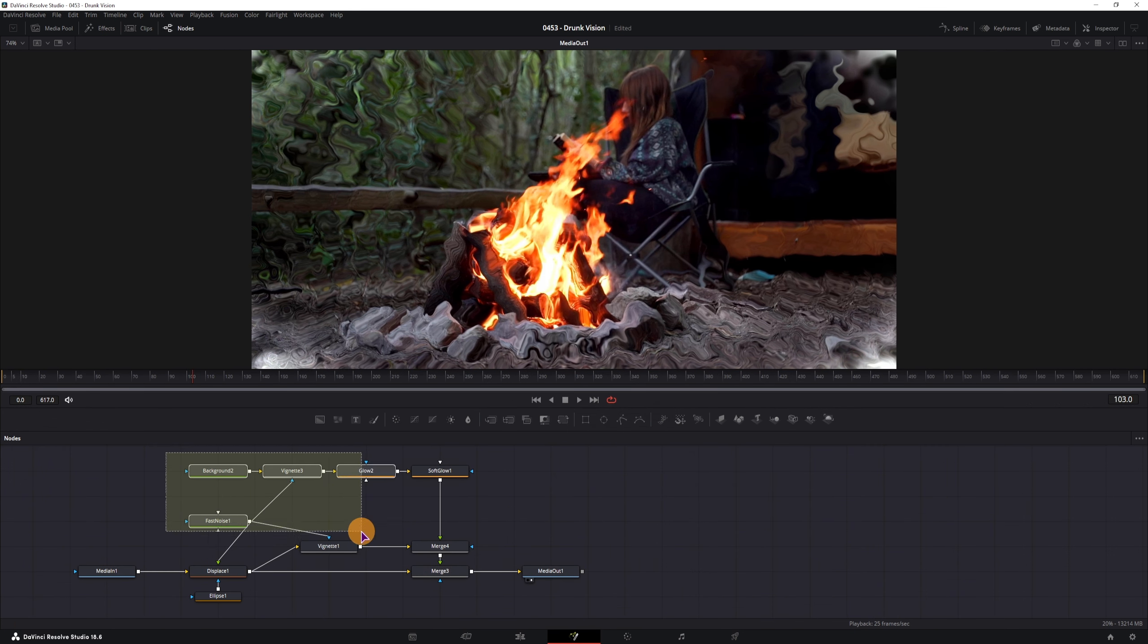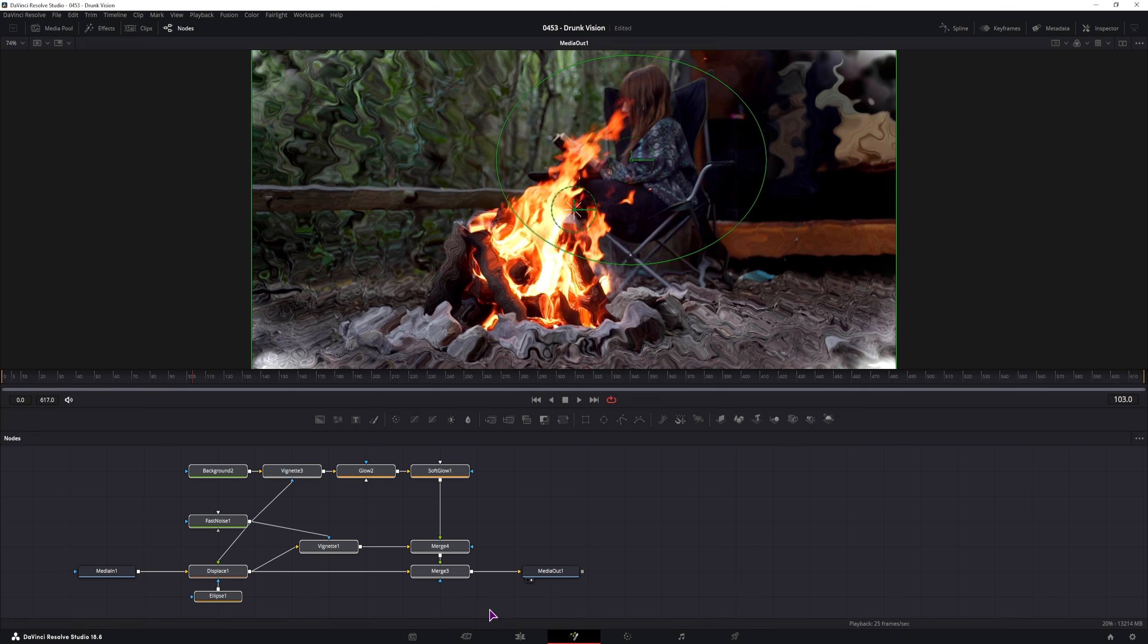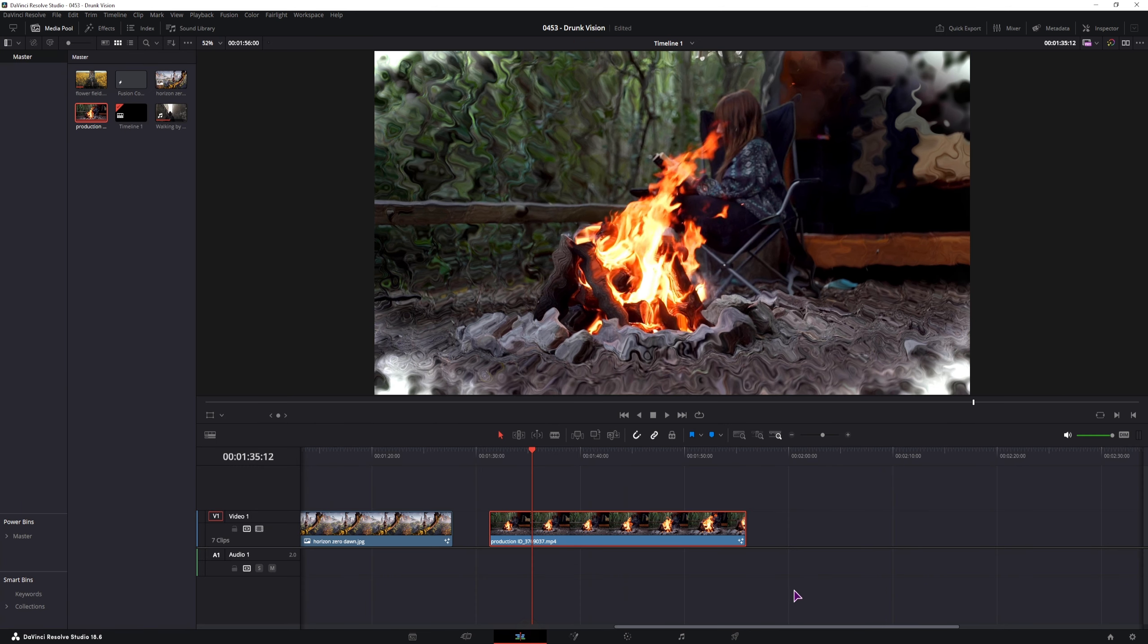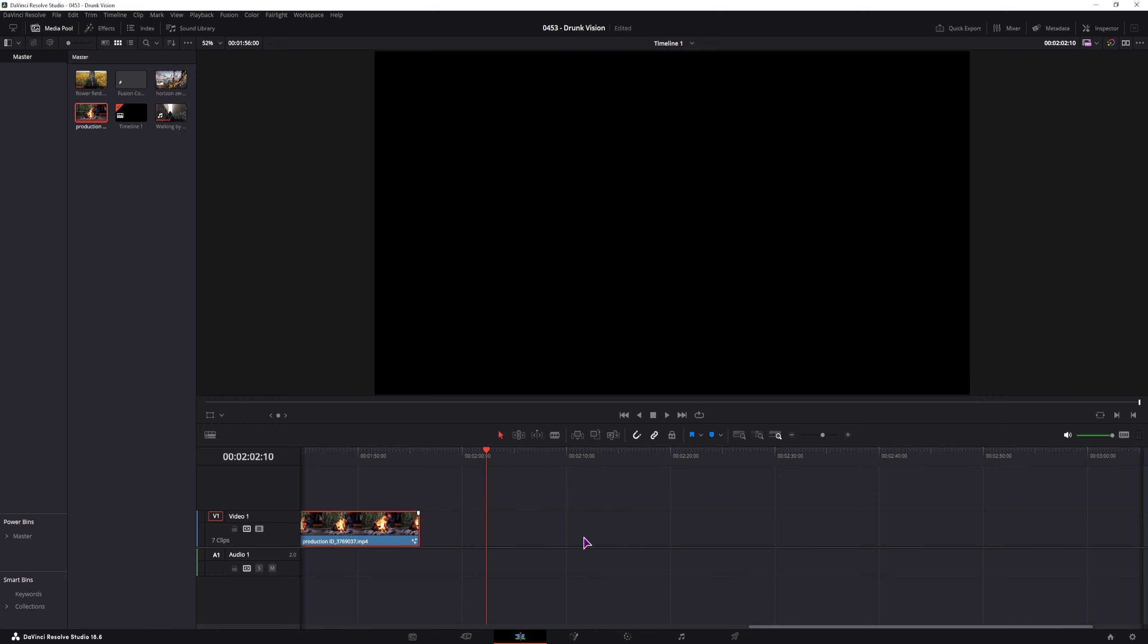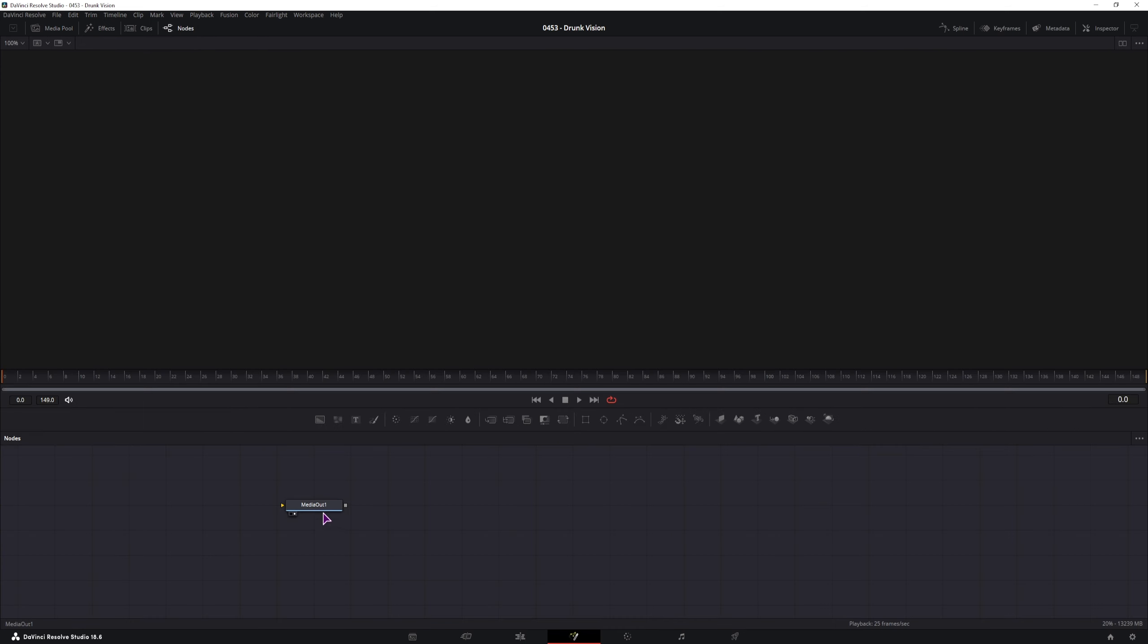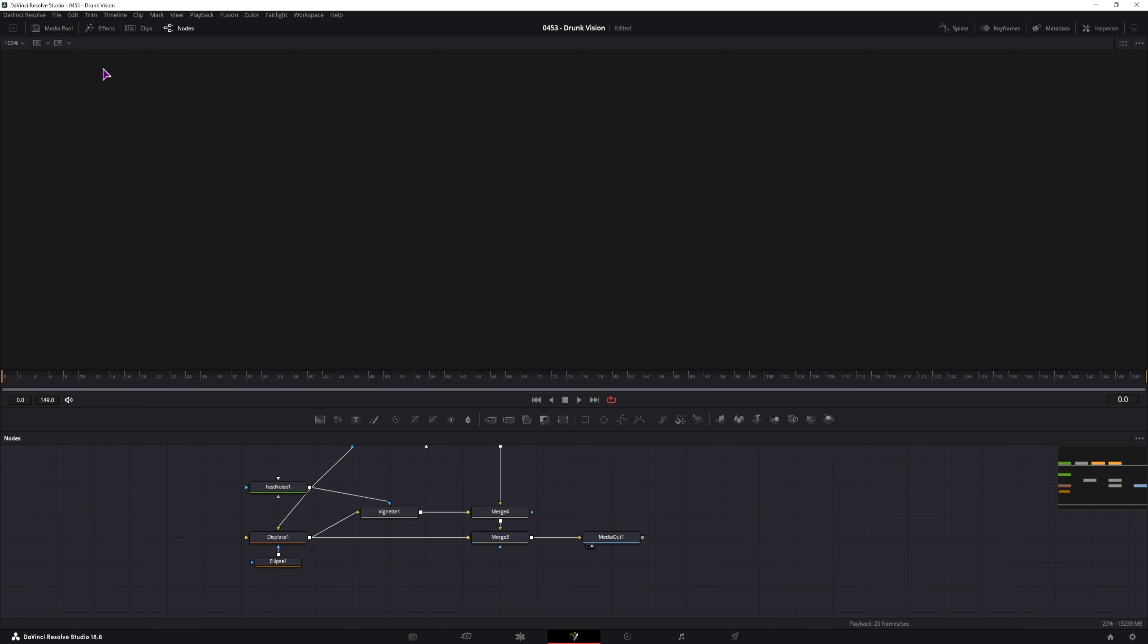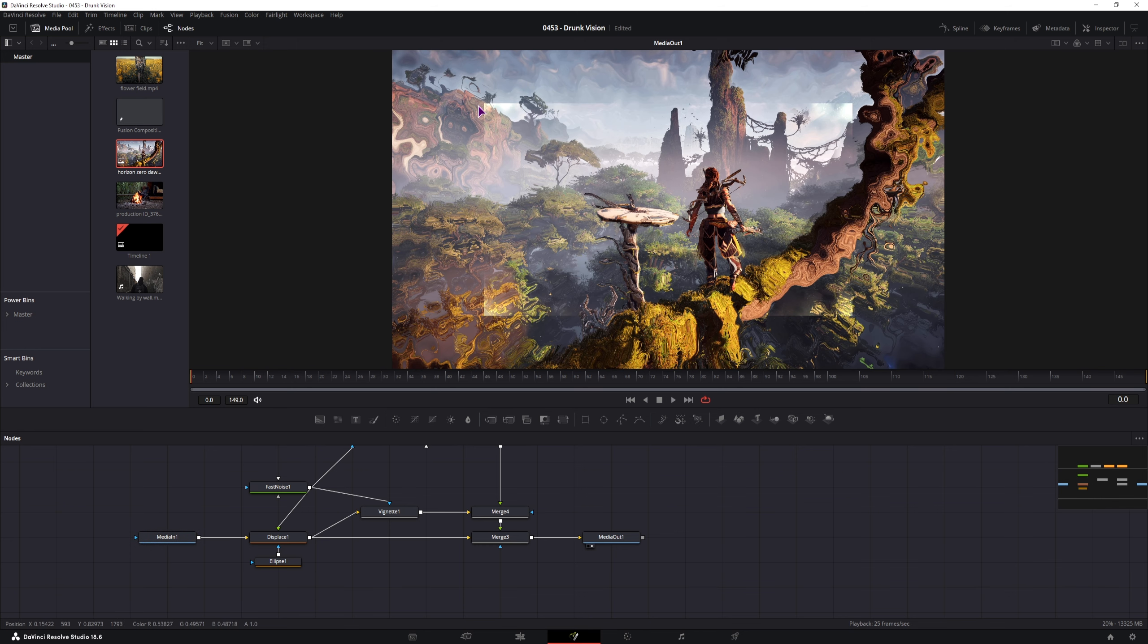Now this is how you can make a quick vision effect. I'll simply copy the nodes and show you what happens if you make this effect in a fusion page and apply different resolution clips. So I have a fusion clip. I'll go inside, paste the nodes in, and as for the media pool, I will take this image. This image is 4K, and you do see an issue.